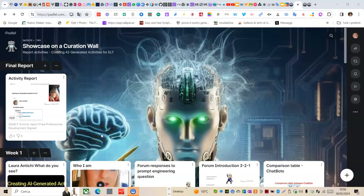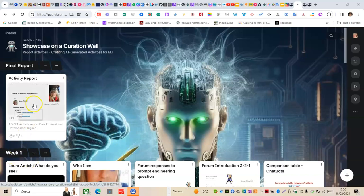I present the final short video of the ERT activities for the last showcase on a curation wall activity. This is the file downloaded from the platform published in the Padlet that contains all my activities for the four weeks. It is the full report.